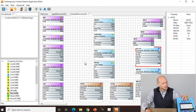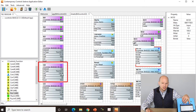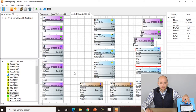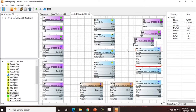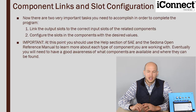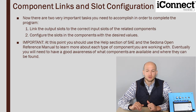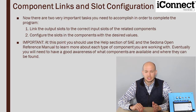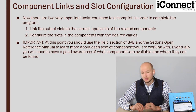If you adjust universal input number 2 and universal input 3, you'll see in real time on the wire sheet. Now we have our wire sheet with individual components, but right now these components aren't speaking to each other. We have two important things we must accomplish to complete the program: first, link the output slots to the correct input slots of the related components, and then configure the slots in the components with the desired values.